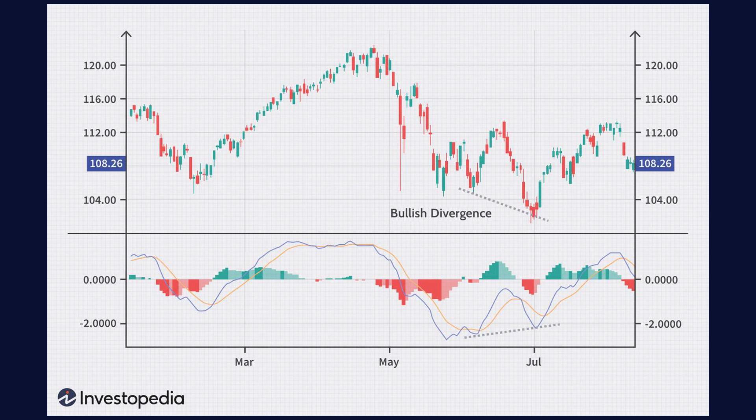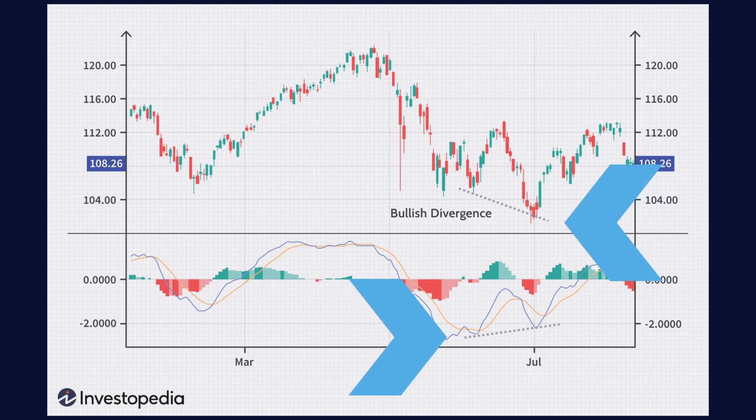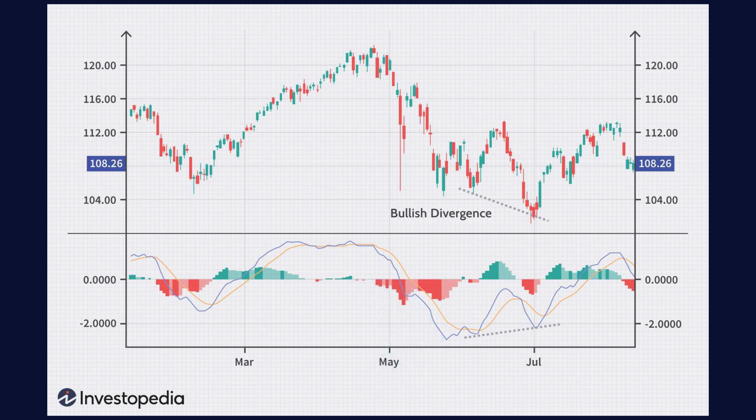Divergence occurs in two primary forms. Regular bullish divergence forms when the price of an asset forms a lower low, but the MACD indicator forms a higher low. This indicates that while the price is showing weakening downward momentum, the MACD is suggesting bullish momentum might be building. This discrepancy suggests that selling pressure is decreasing and a potential reversal or upward movement could be imminent.